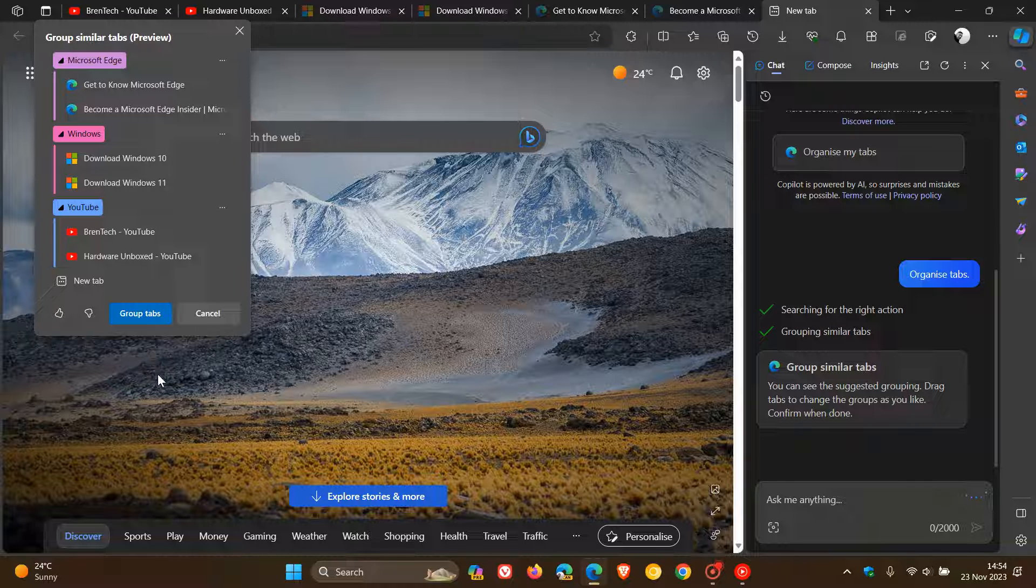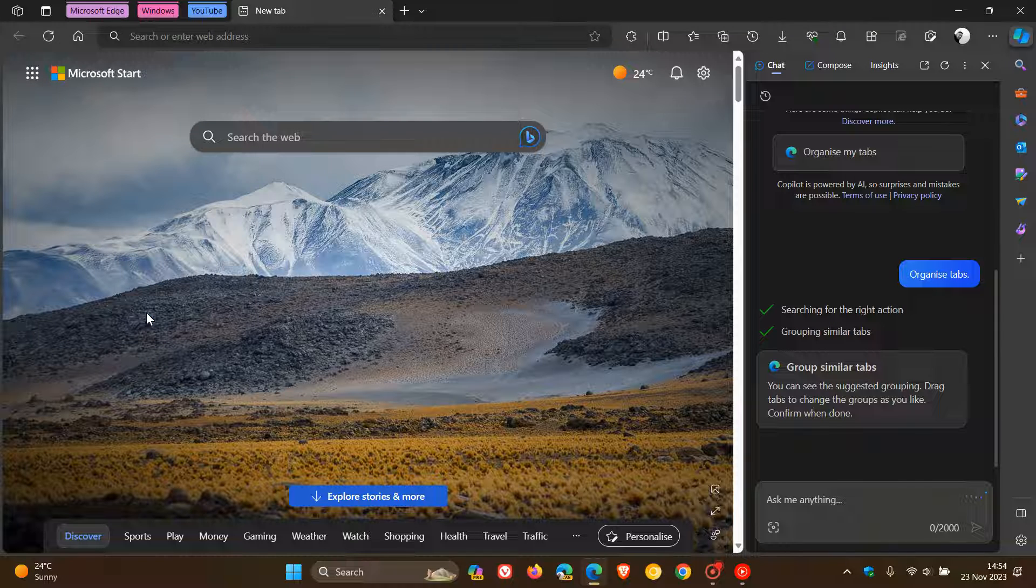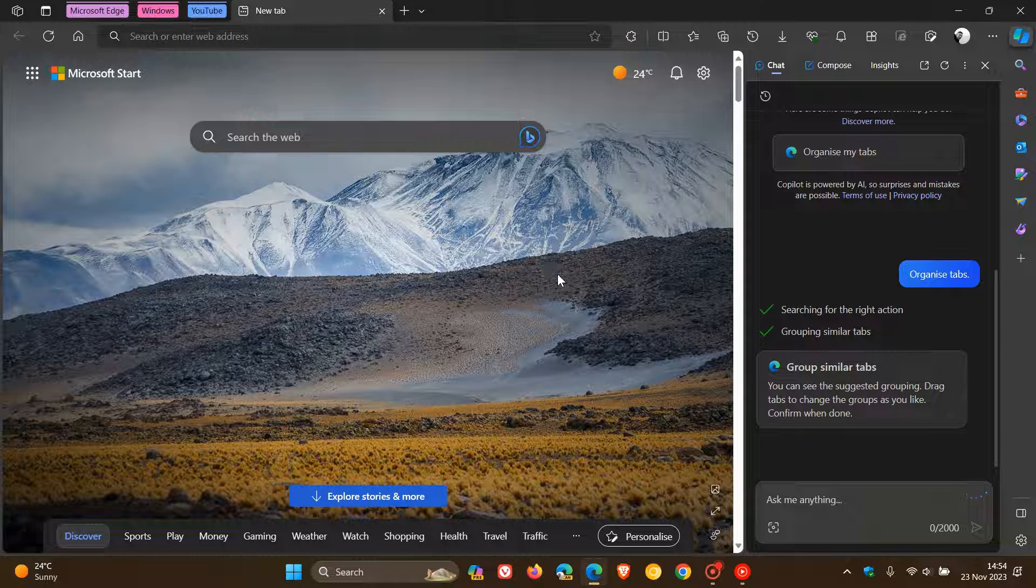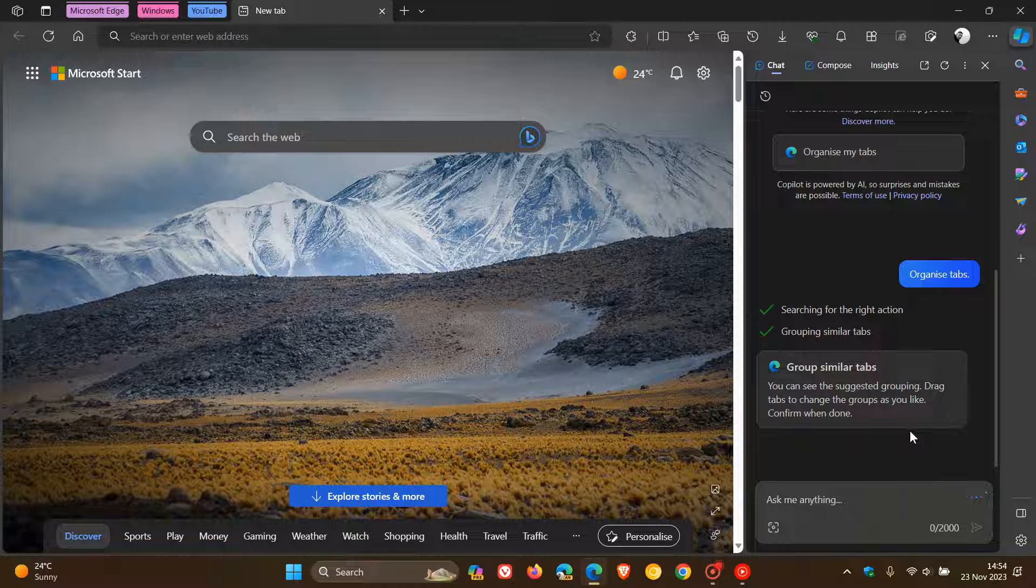And once again, if I want to group my tabs, I'll just click on the relevant toggle. And there we have our tab groups that have been auto-generated using AI.